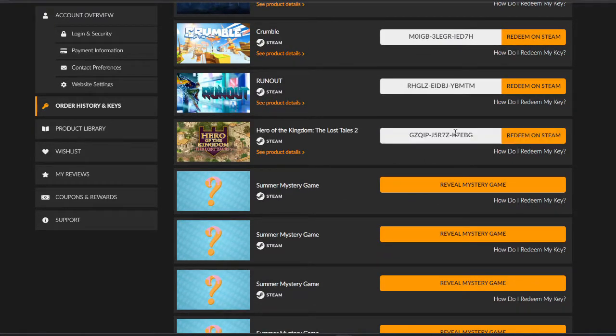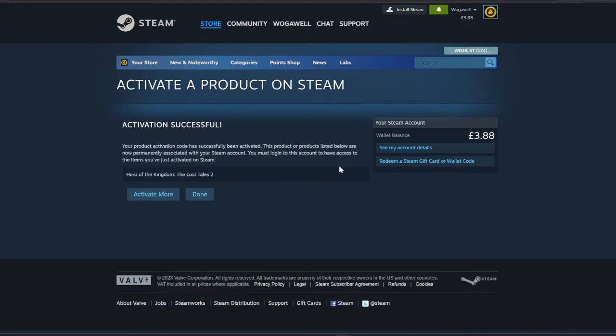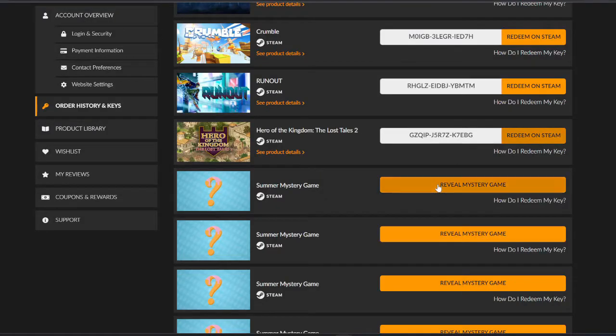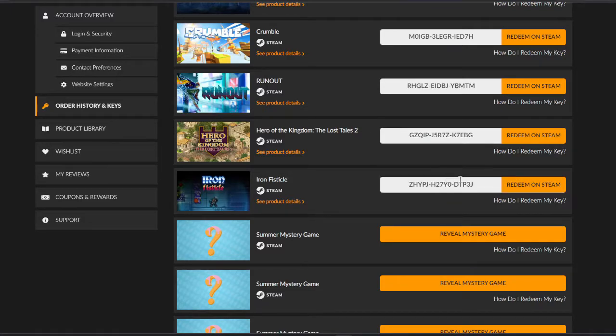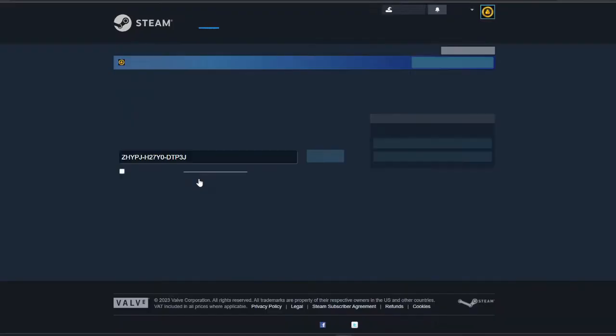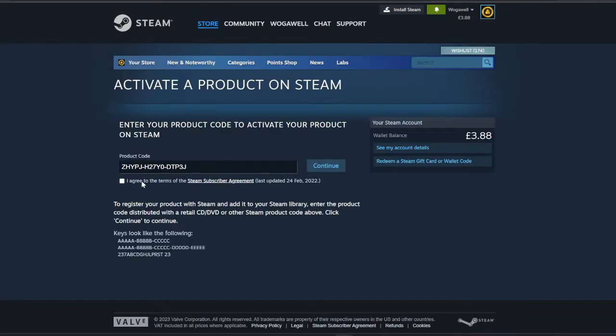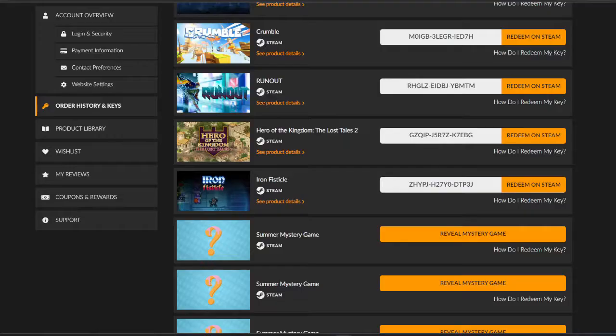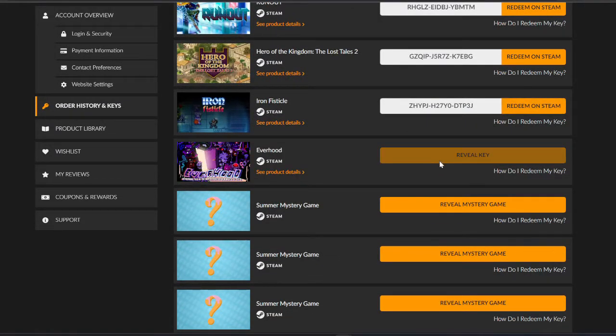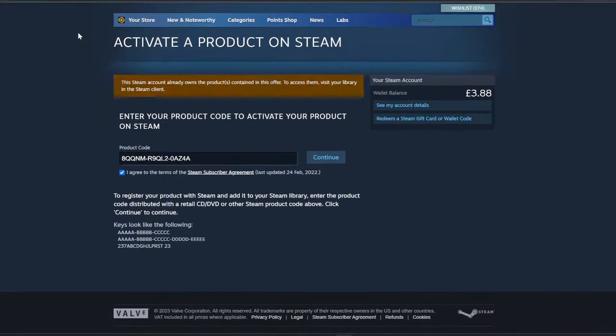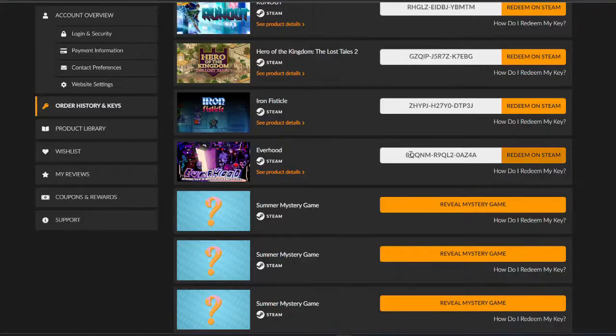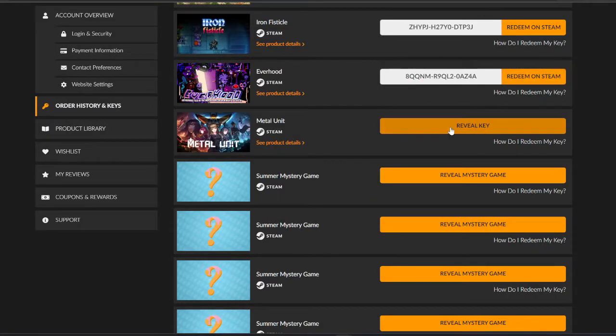Hero of the Kingdom Lost Tales 2. Oh my god. I'm getting the whole collection here. I've got so many of these games. Iron Fisticle. I did a... That one was given as a giveaway last round. So I know this one has already been redeemed. Let's see. Yeah. Already redeemed. That's fine. So that one would be on GameGrads Everhood. I think that one too. Duplicate. Yep. So that one would be on GameGrads.